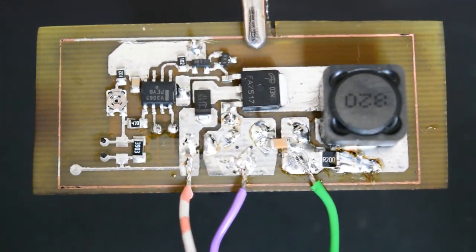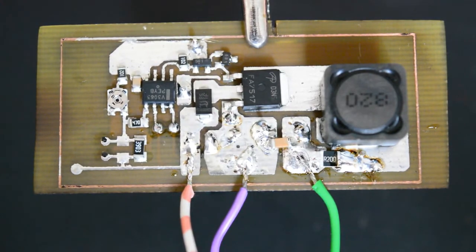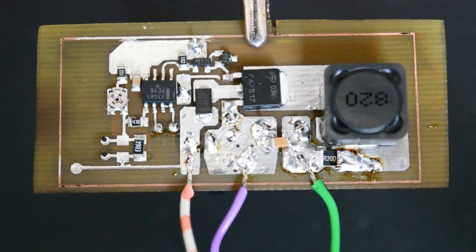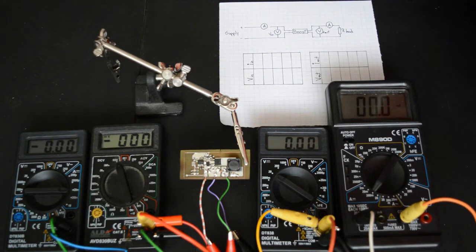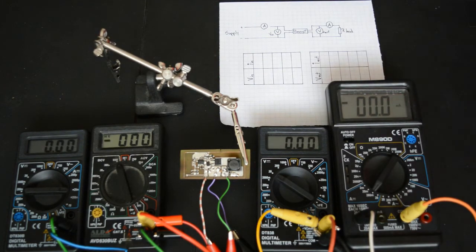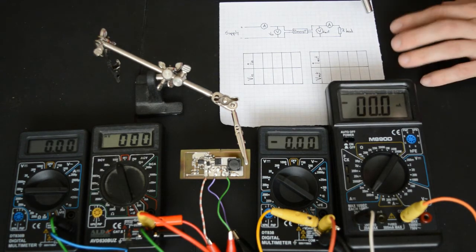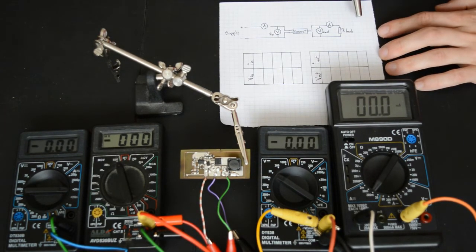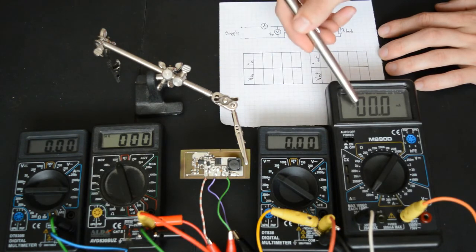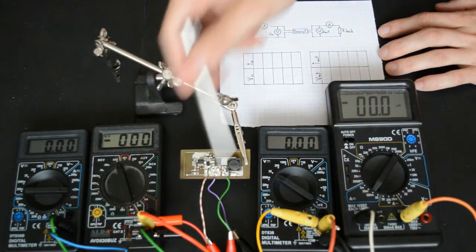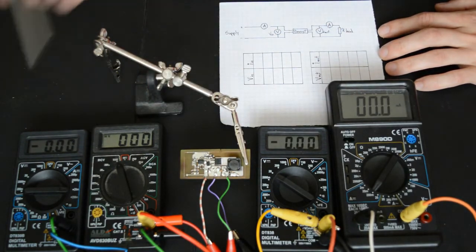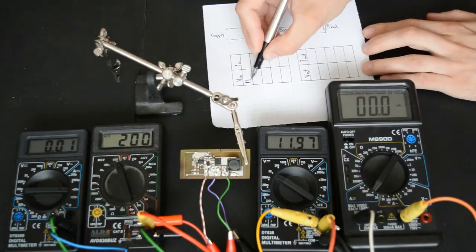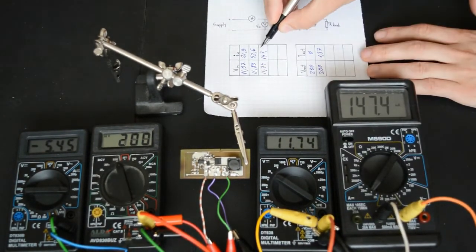The main thing that I'm interested in before anything else is the efficiency. This will tell us how much of the energy going into the supply is actually coming out of it, and how much is wasted as heat. This will be the setup I use. I got my input voltmeter and ammeter, the booster power supply of course, and the output voltmeter and ammeter. So let's start measuring.